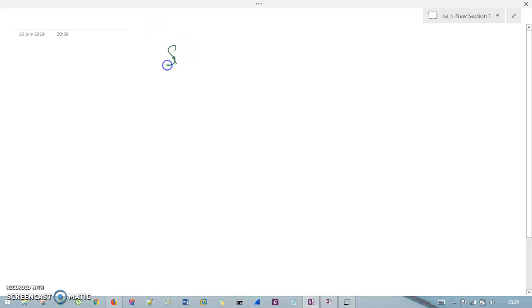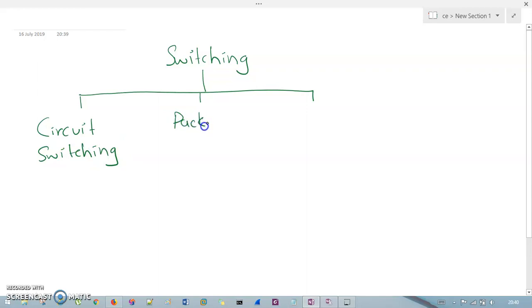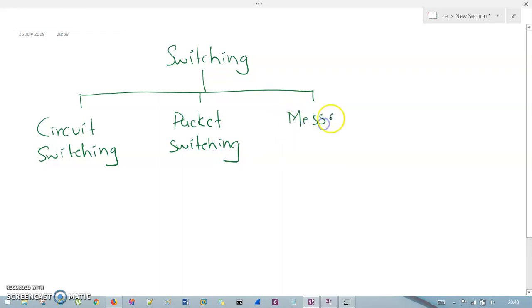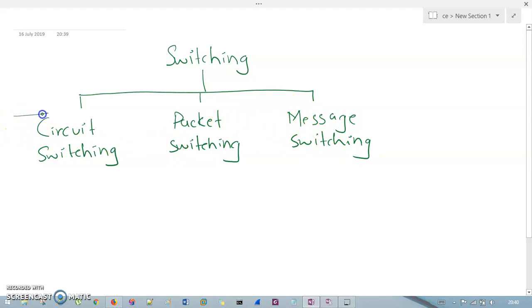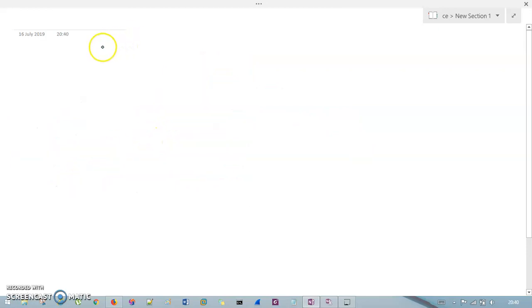There are three types of switching mechanisms available: the first is circuit switching, the second is packet switching, and the third is message switching. Message switching is very similar to packet switching, so in this course we will only cover circuit switching and packet switching.